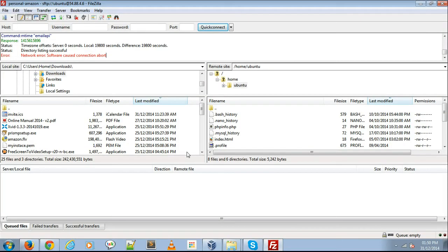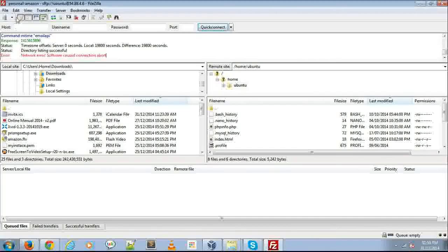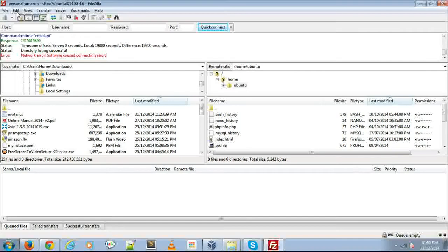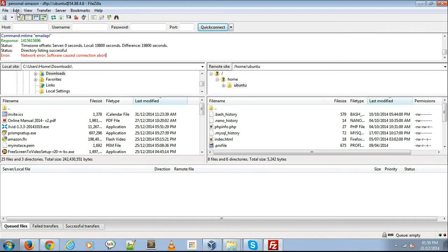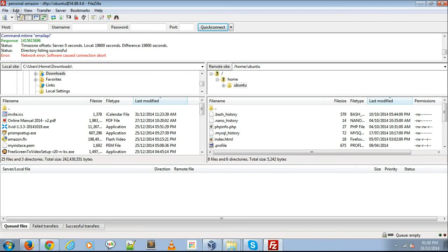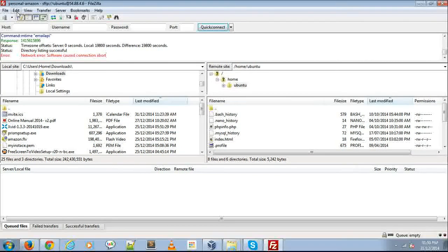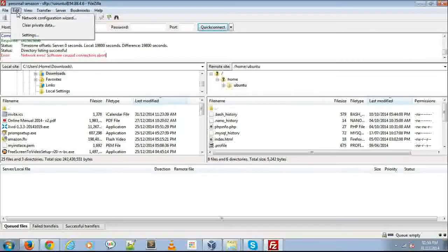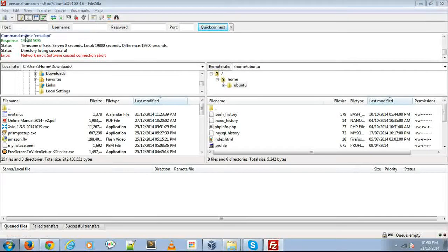Open your FileZilla. First, you need to add your .ppk or .pem file into FileZilla. Click on Edit, then Settings.